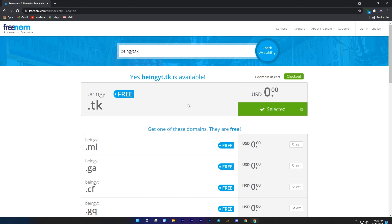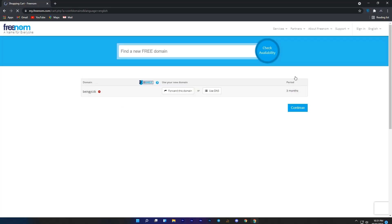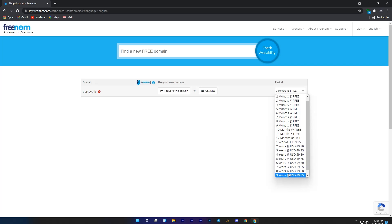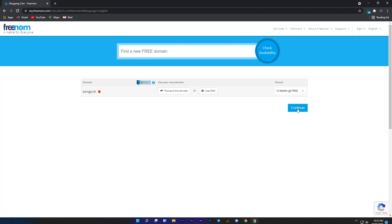To get your domain, just click on this checkout button. Here you will see your website and domain. At the period section, you will need to select your domain time. Select 12 months because it's free. If you want more time then you will need to pay for it, so select 12 months which is 1 year, and then click on continue button.